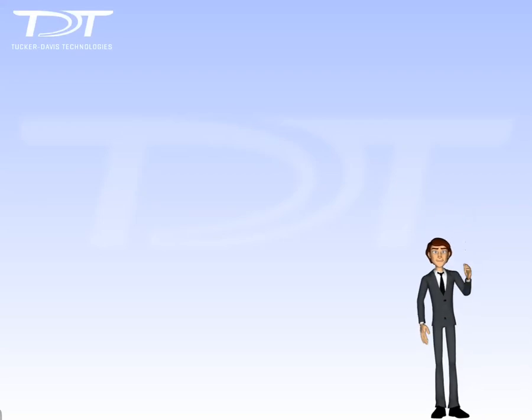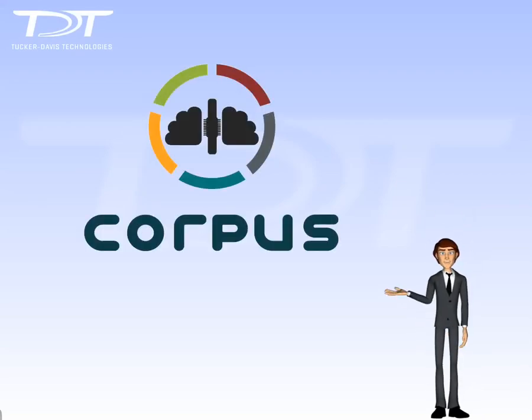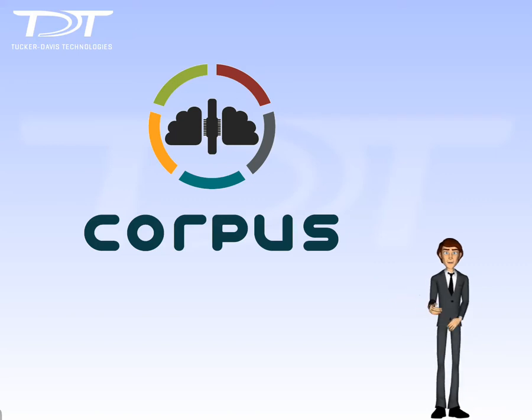Hello, I'm Mark. In this video I'll show you Corpus, an amazing software technology from TDT.